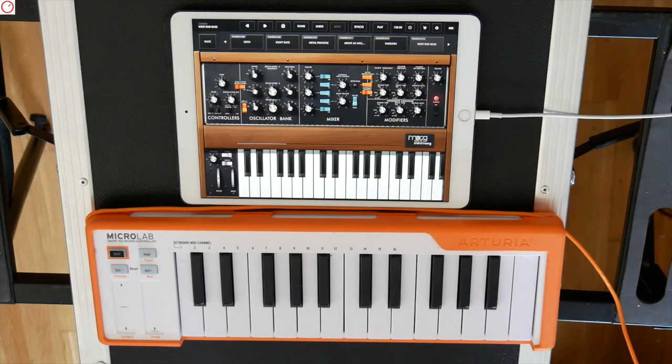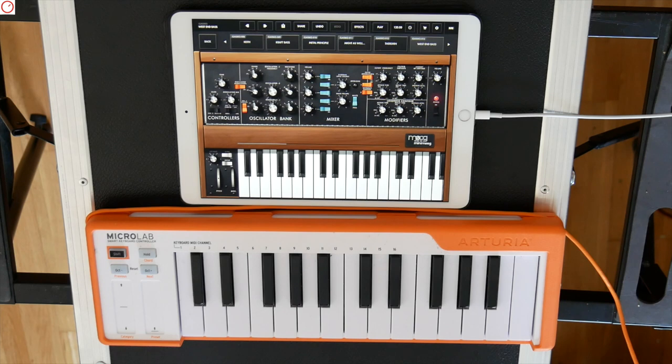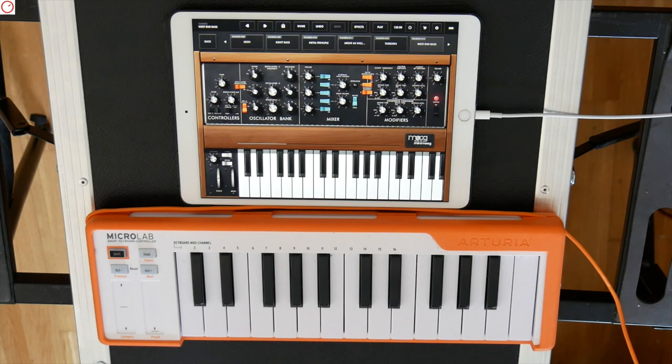Hello YouTube, welcome to a new Sinevibes video. As you probably know, I love iOS music apps, from synthesizers, drum machines, effects, MIDI sequencers and more.